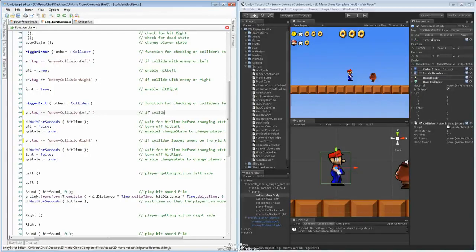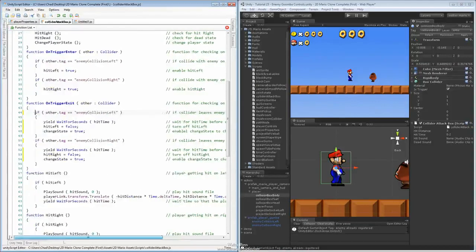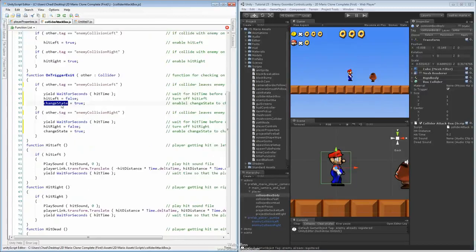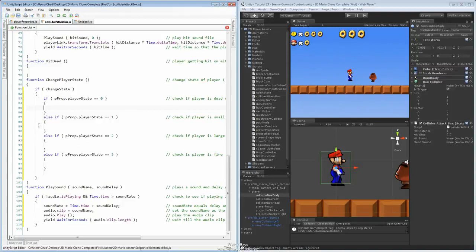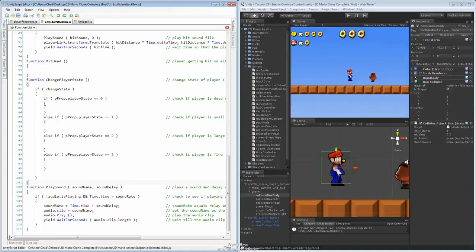Then we'll also put in 'if collider leaves the enemy on the right, do all the things inside'. We'll take the same comments from down here and put them up here for the left one — 'change state to change player state', 'turn off hit left', and 'wait for hit time'. So we have our trigger exit pretty much done. This should be all the things we need: we'll be able to turn it off, check for our state, set change state to true, which allows the change state down here to check which state the player is currently in. If the player is in the death state, it changes to a different state — same thing for player small going to death, large going to small, fire going to large. We'll save this one and come back to this in just a little bit.